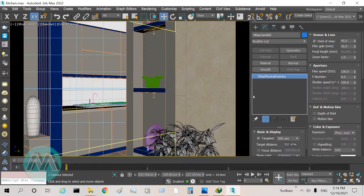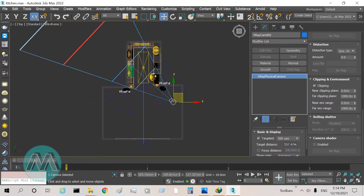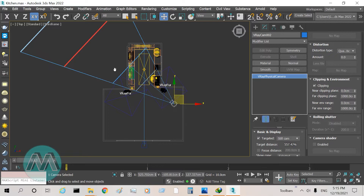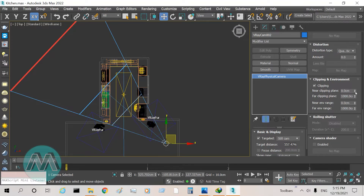I go to Parameters, then the Clipping and Environment section, and I turn on clipping mode. We must set two clipping planes for the camera: first, the near clipping plane, which sets the near boundary from the camera, and the far clipping plane, which sets the far boundary. I increase the near clipping number to 400 centimeters.